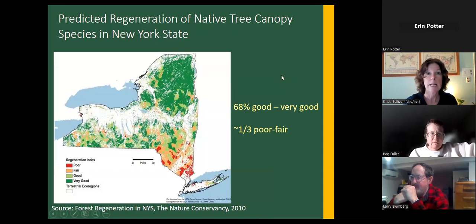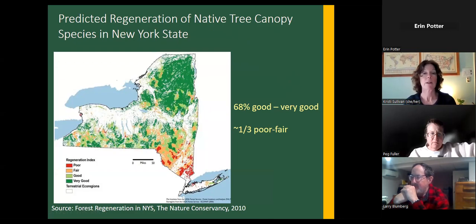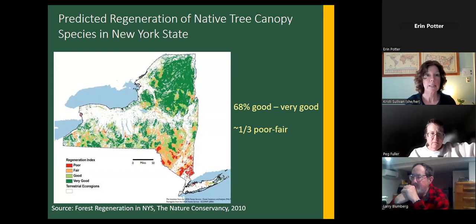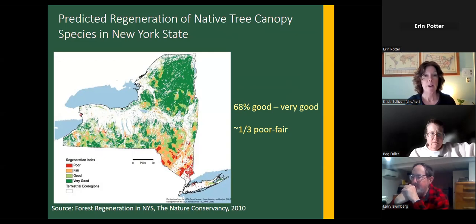The issue in New York State is that regeneration has been difficult in recent decades. The Nature Conservancy did some modeling in 2010 looking at predicted regeneration of native tree canopy species in New York State. Green means very good predicted regeneration, light green means good, the orangish-tan color is fair, and red is poor. Overall, 68% of forests had good to very good predicted regeneration, and a third was poor to fair.